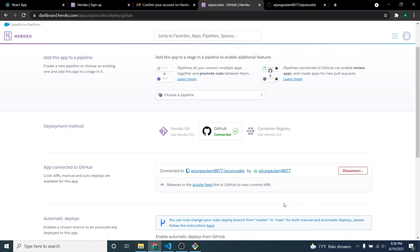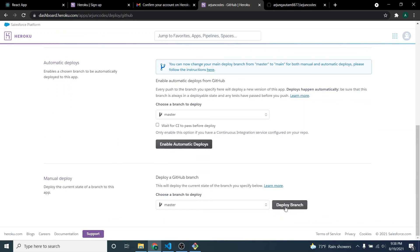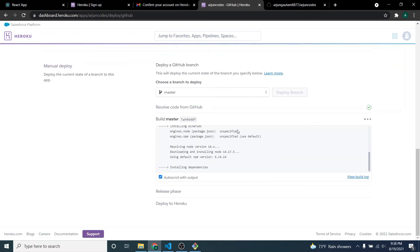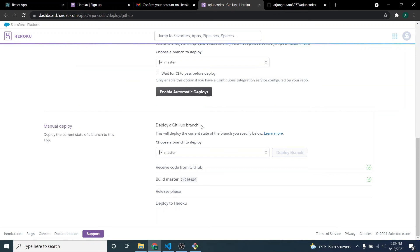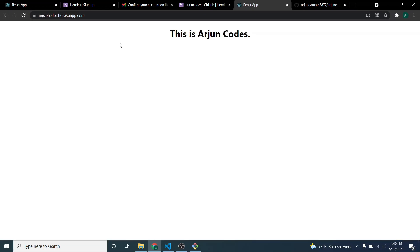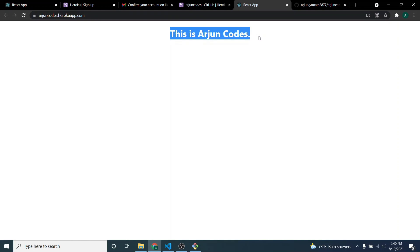Click 'Connect' to link the repository. Then click 'Deploy Branch' — if you have multiple branches you can choose accordingly, but I only have one. The application is automatically deployed to Heroku. You can see the application has been deployed successfully. Click 'View' to open it in a new tab — our application is running successfully!